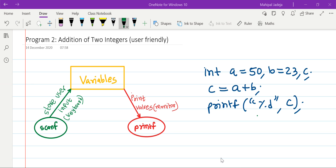Hello friends. In this tutorial we will extend our work from the previous tutorial. Instead of taking hardcoded values like a equals 50, b equals 23, we want to take values from the user and then for the given values we will perform an addition operation.